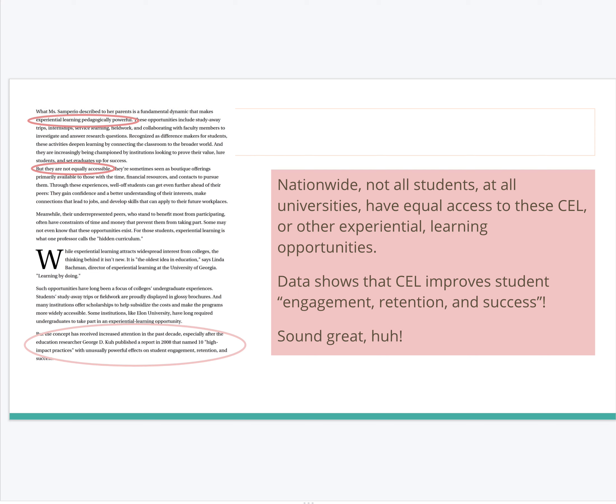Data shows that community engaged learning improves student engagement, retention, and success — that all sounds great, doesn't it? So if we can find ways to lessen the burdens on students, such as financial burdens or time burdens, and still allow them to participate in community engaged learning, that's definitely what we want to do.